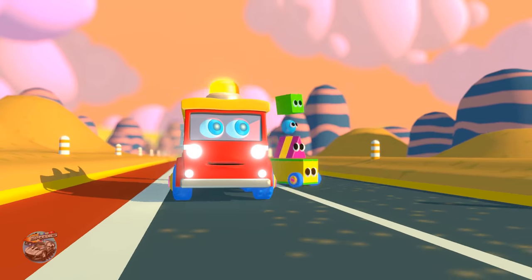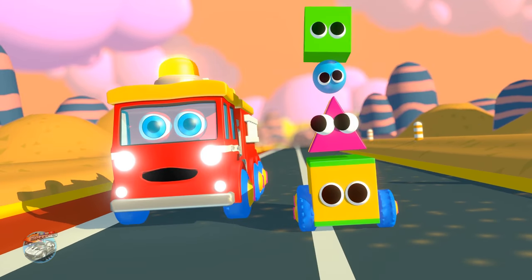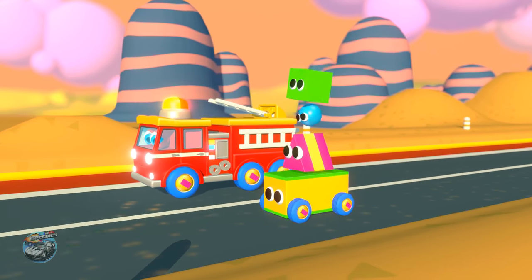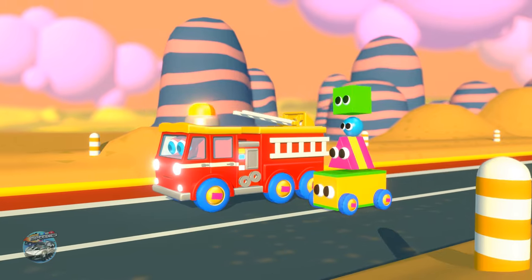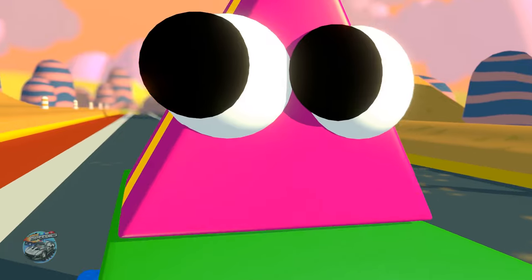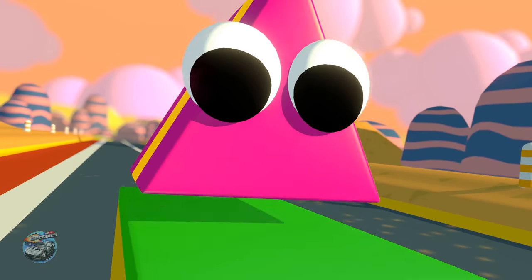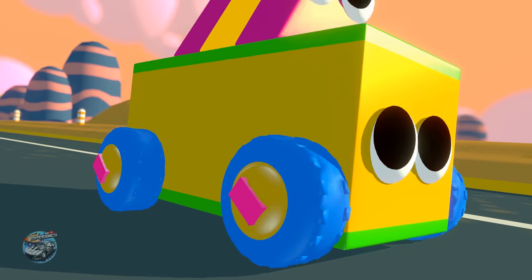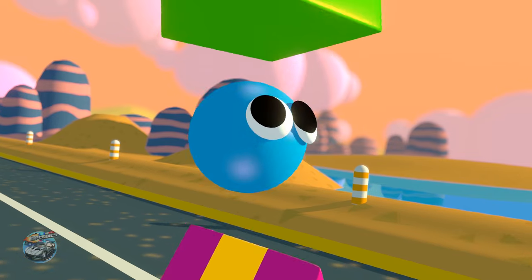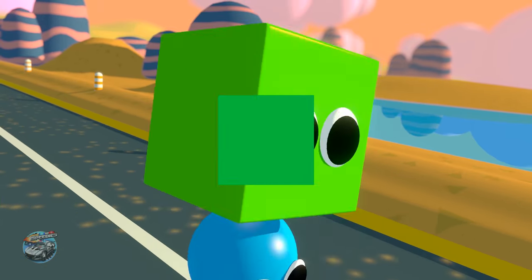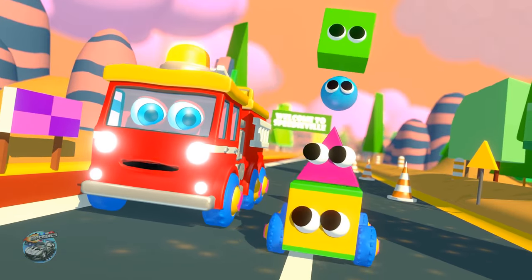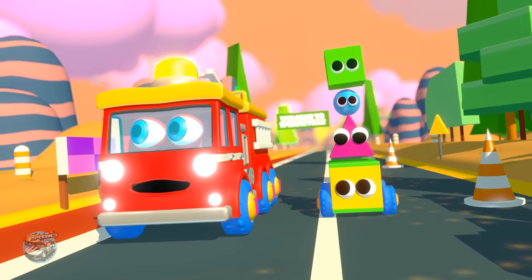Shapes on wheels, let's all play! Learning shapes in a fun way. Shapes on wheels, let's all play! Shapes on wheels! Triangle, rectangle, circle, and square. Shapes on wheels, let's all play! Shapes on wheels!